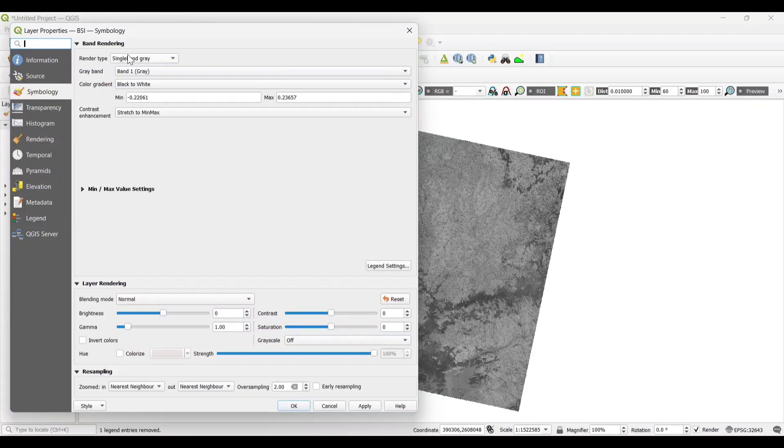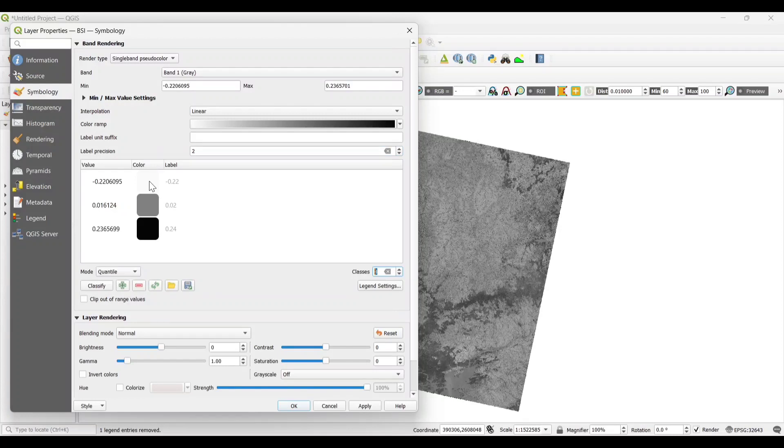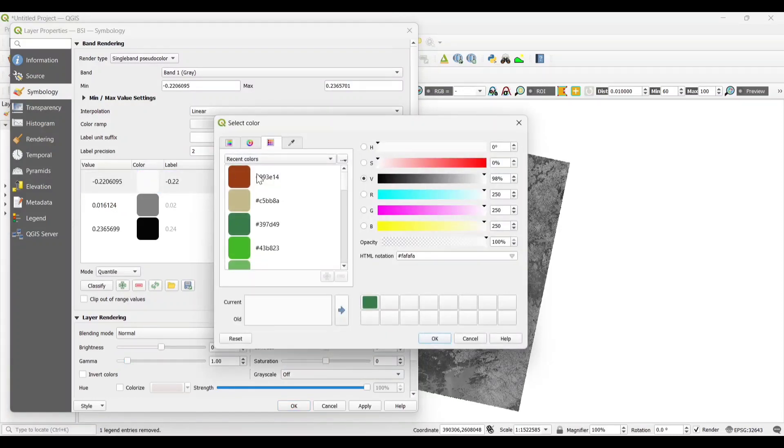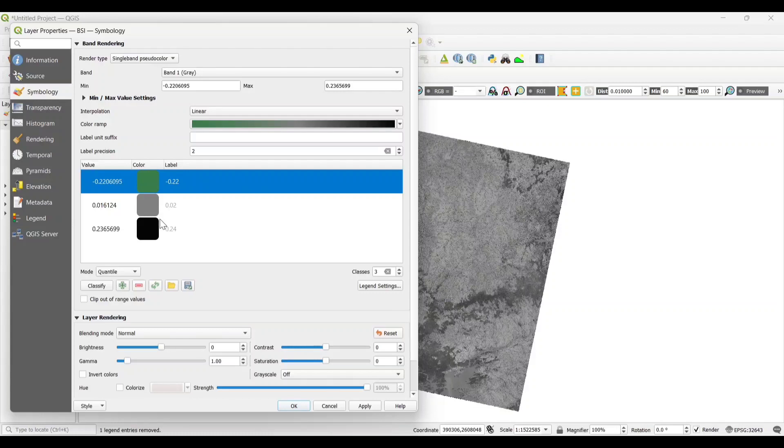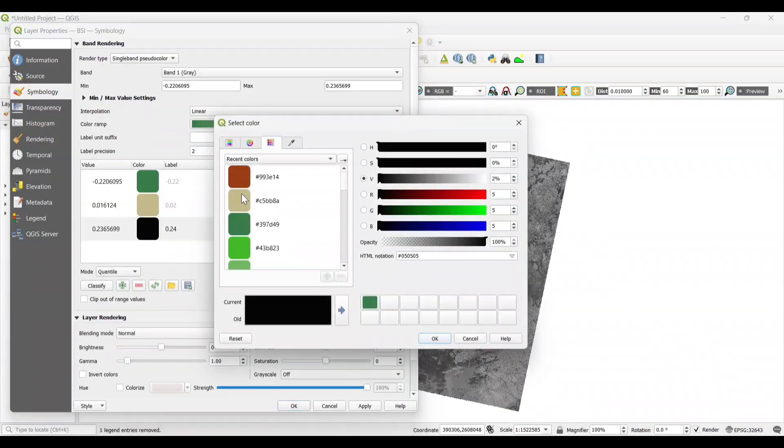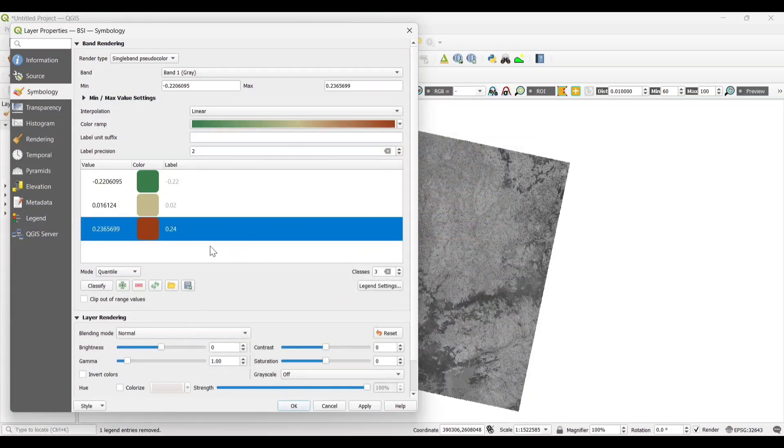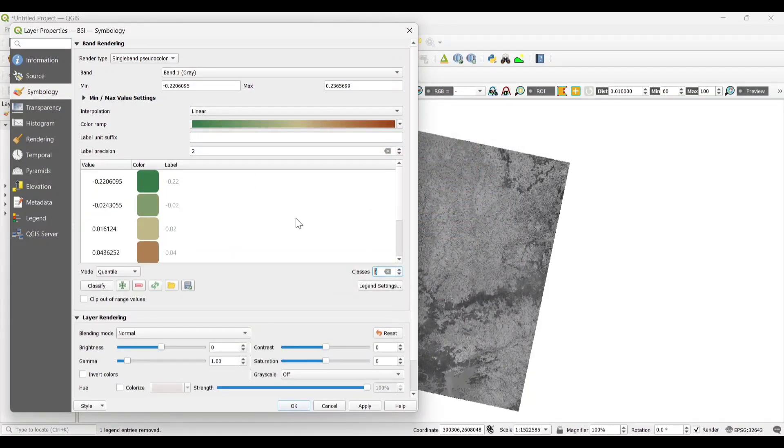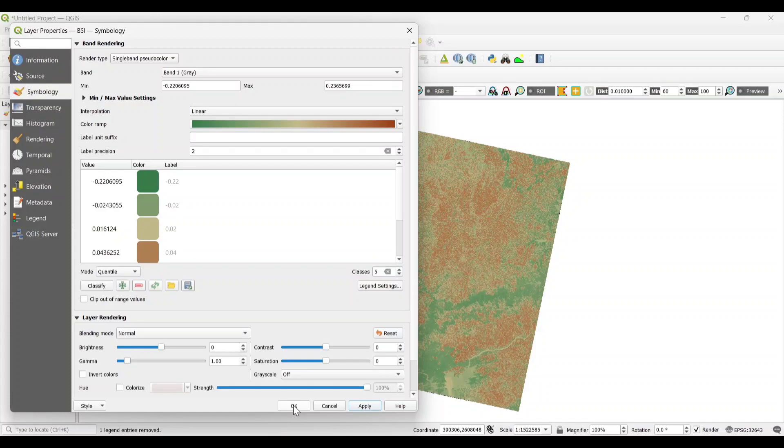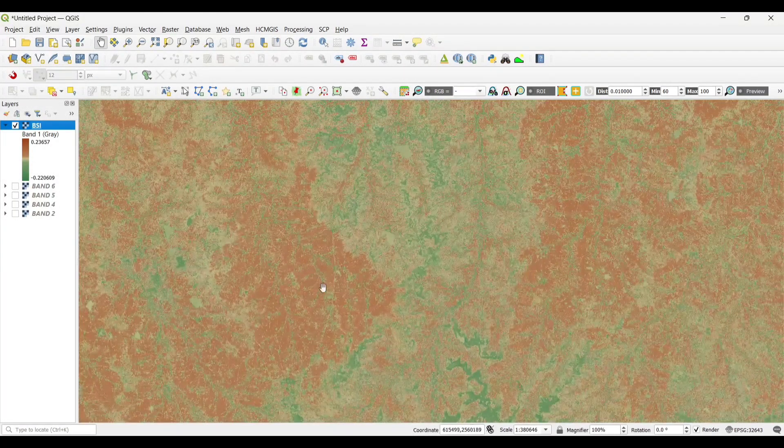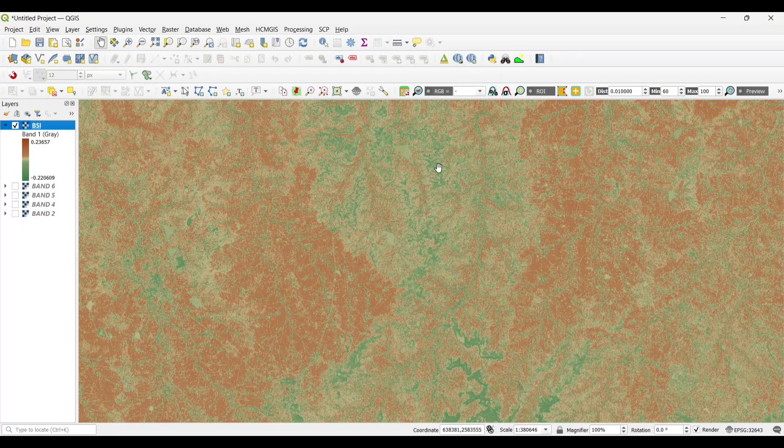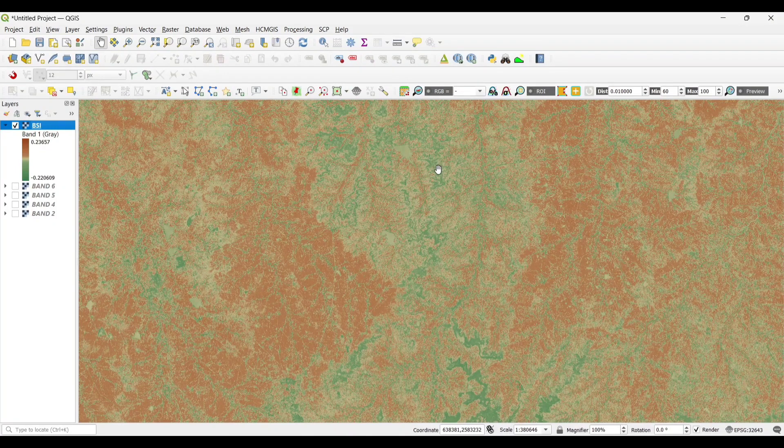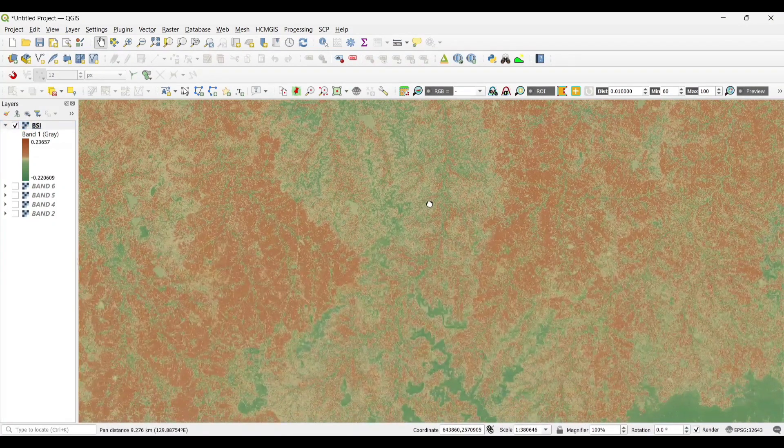Select as single band pseudocolor, mode as quantile. Now let's choose the color. Now set the classes as 5 and apply OK. In the given figure here, the brown patches indicate the bare soil areas and the green patches indicate the vegetation of this particular area.